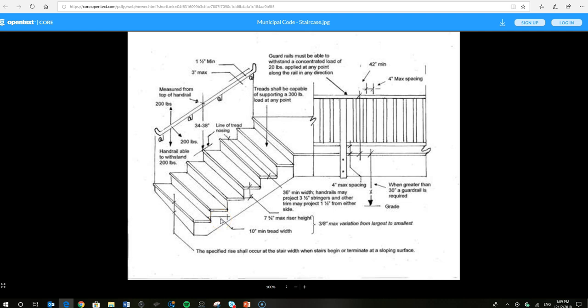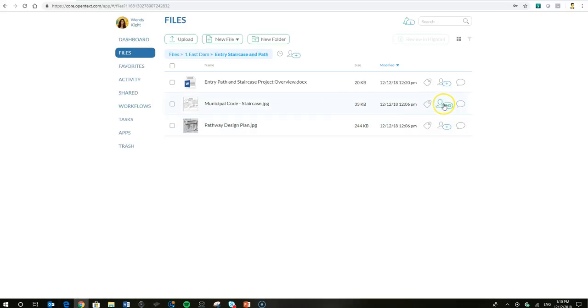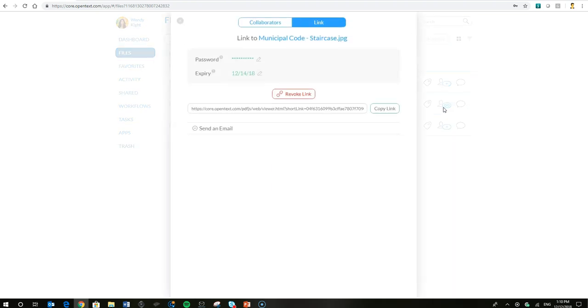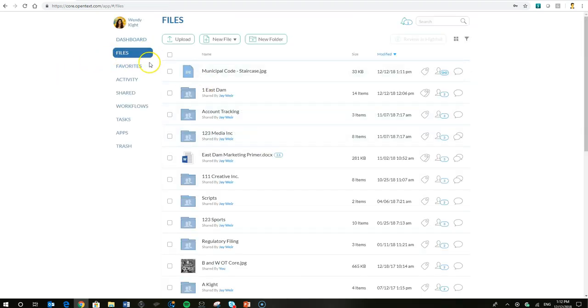So that's about as easy as it gets to share a file. If she wanted to revoke that link, she could go ahead and locate the file and do it that way.